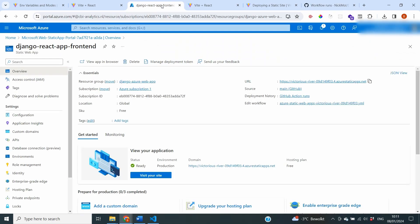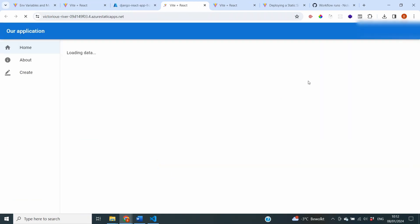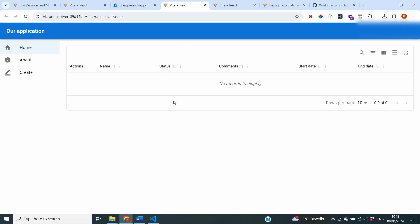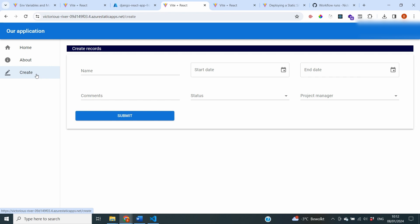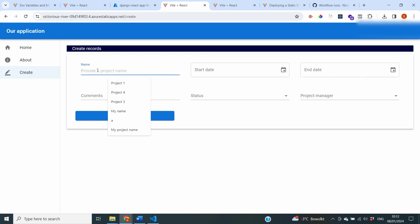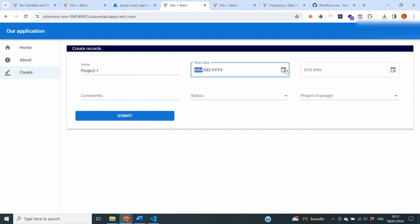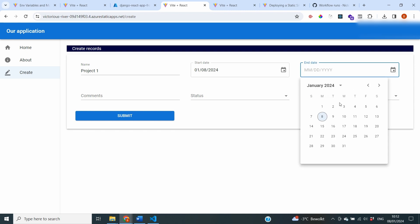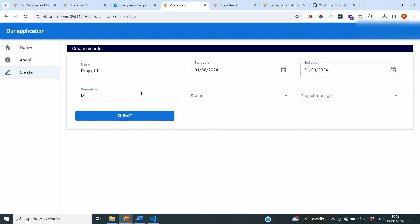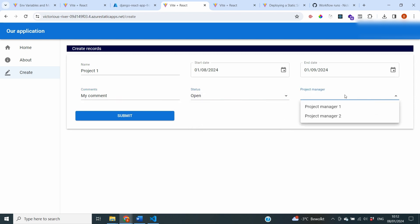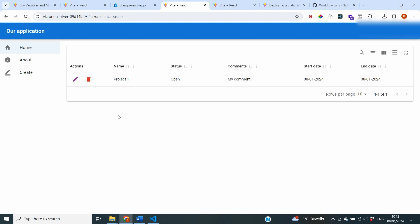Once the pipeline reruns, both the frontend and backend have been deployed successfully. Refreshing the frontend URL, the homepage loads data from the database after a moment. I also test the create page: I add a project with a start date, end date, comment, status of open, and a project manager from our previous video. After submitting, the record appears in our application. Our deployment is a success.